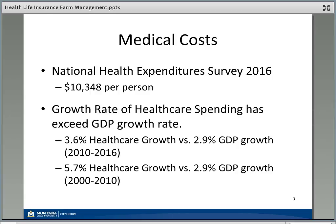What's particularly concerning is that the rate of growth of healthcare spending has been exceeding GDP growth. Gross domestic product is like the total income for the country, so if healthcare spending rises faster than total income, it's taking a bigger and bigger share. From 2000 to 2010, healthcare growth was 5.7% while GDP growth was 2.9% — almost double. Since 2010 it has slowed to 3.6%, while GDP growth remains at about 2.9%, but it's still eating up a bigger chunk of America's total paycheck every year.